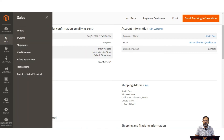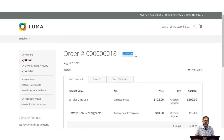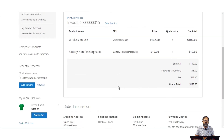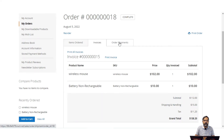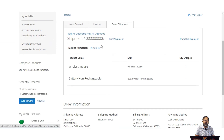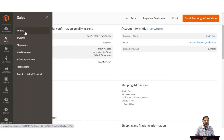Going back to the customer's account and refreshing, the order is now shown as complete. The customer can see the invoice as well as the order shipment details, including track all shipments, print all shipments, and a track the shipment option as well.